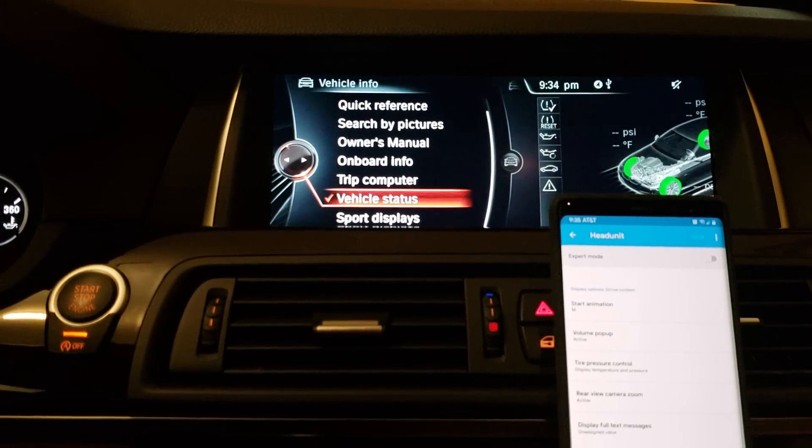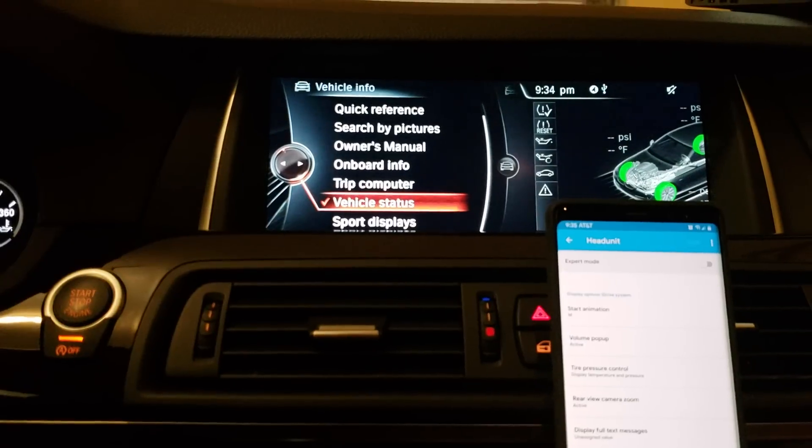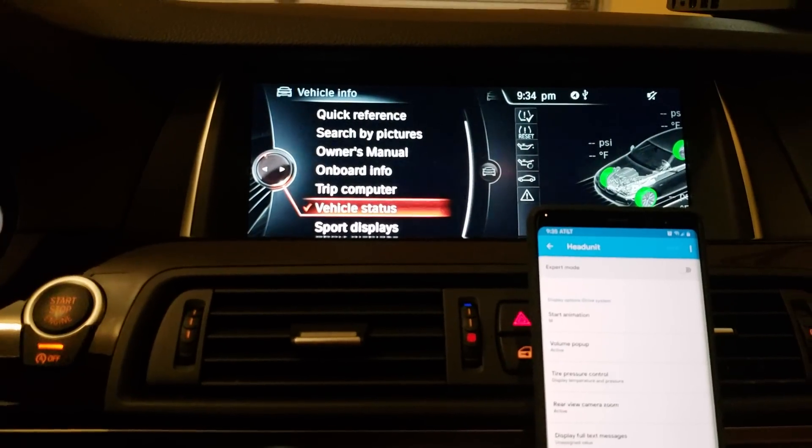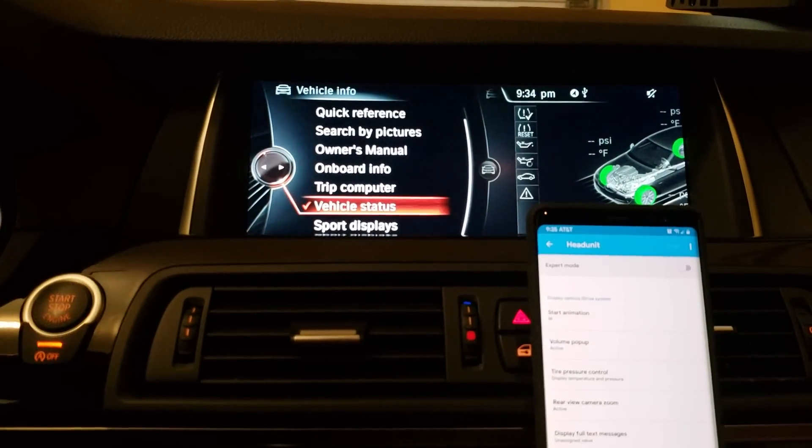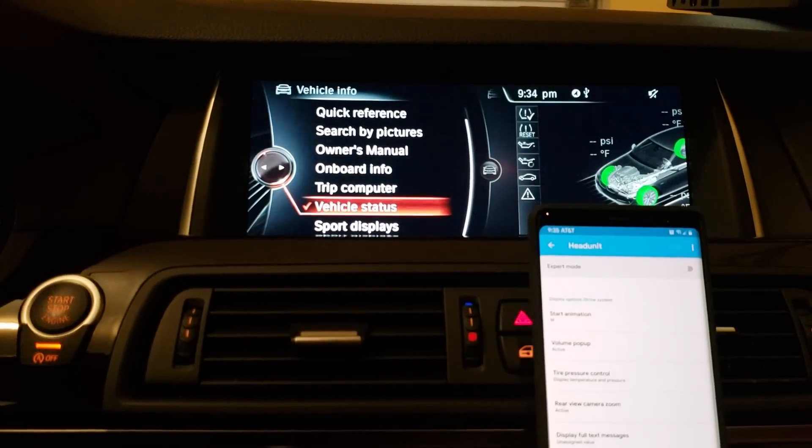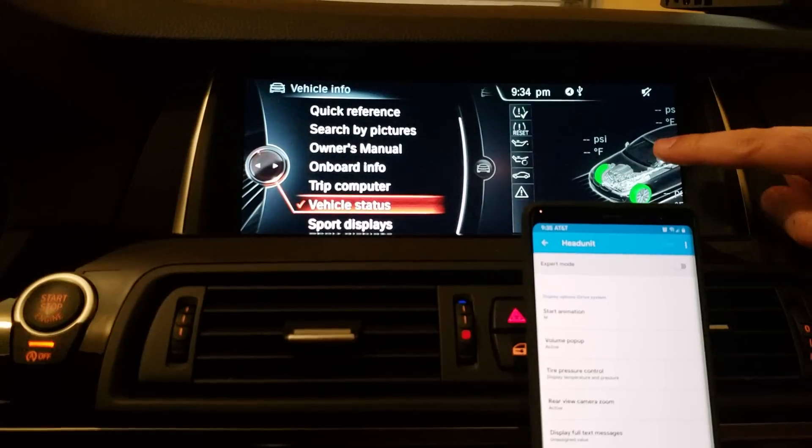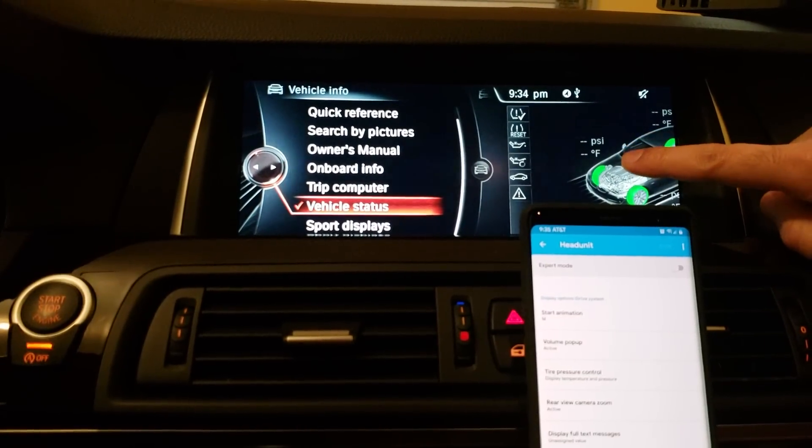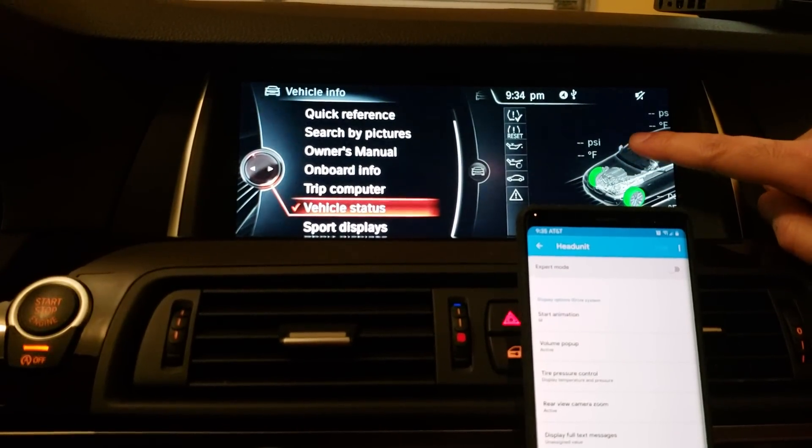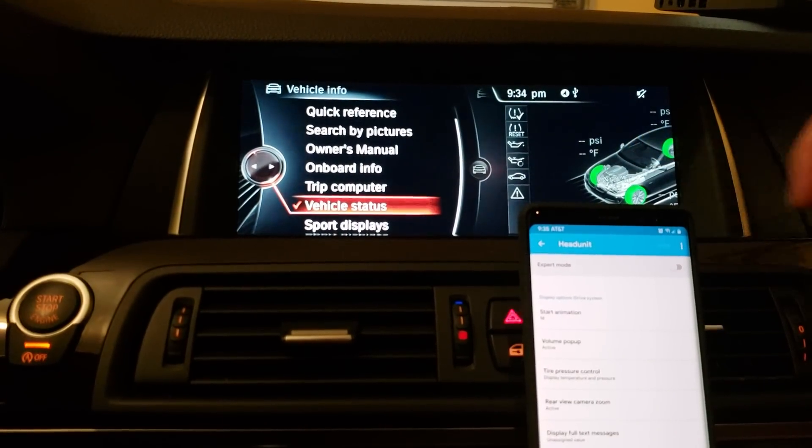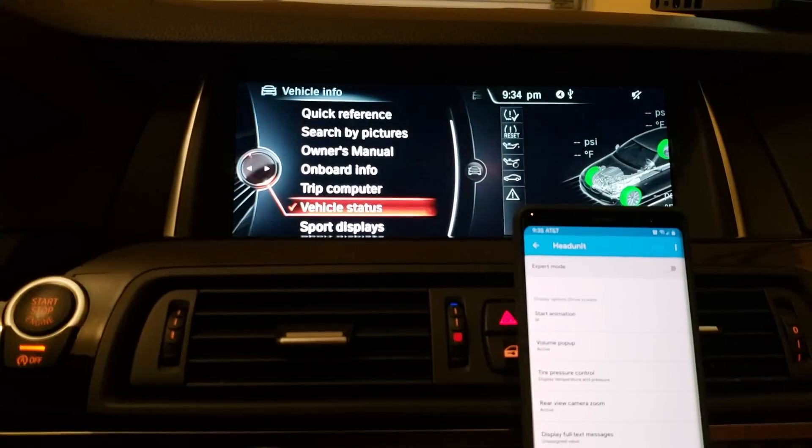So since I was in the car and everything, it did not show the M splash screen or the M animation screen. But you can see the changes have taken effect as we see the Fahrenheit and the PSI for tire pressures.